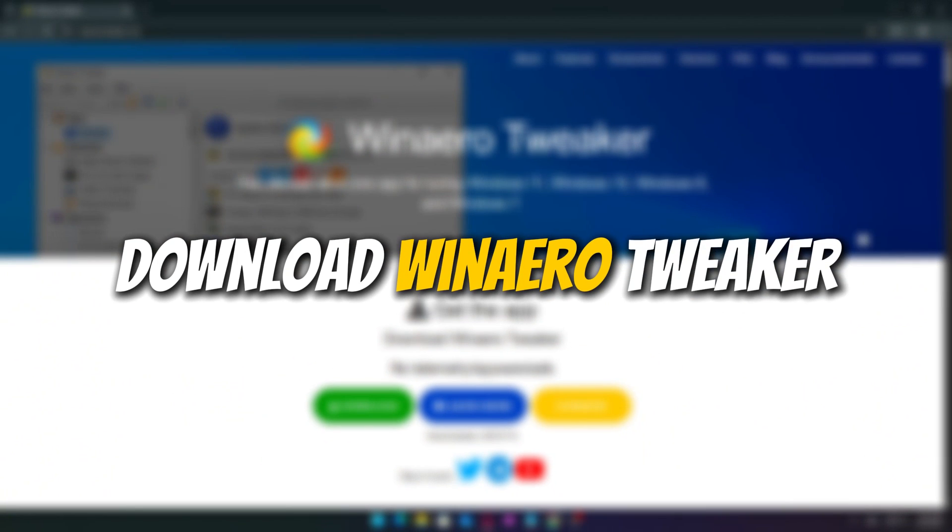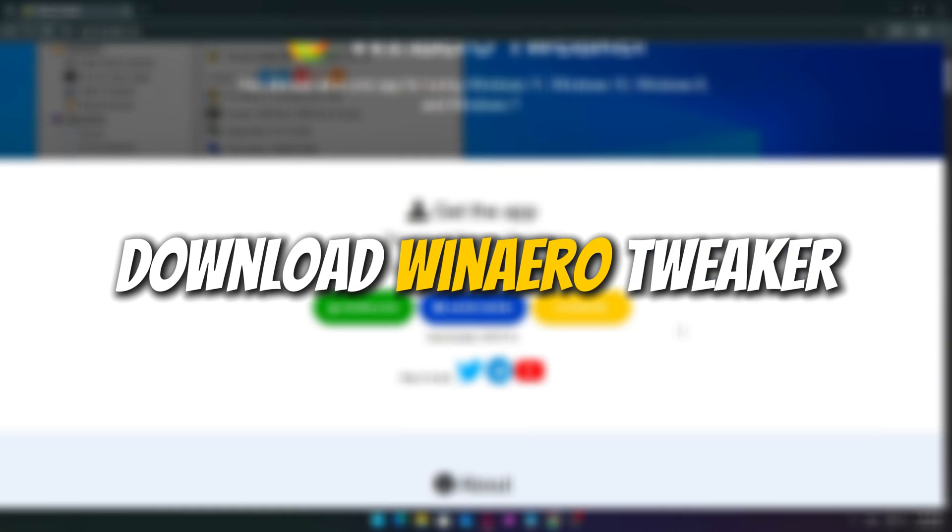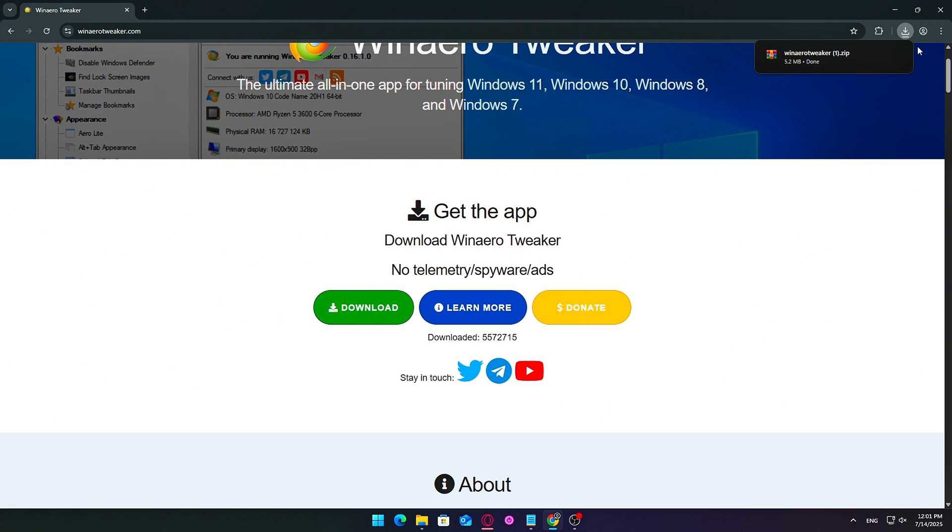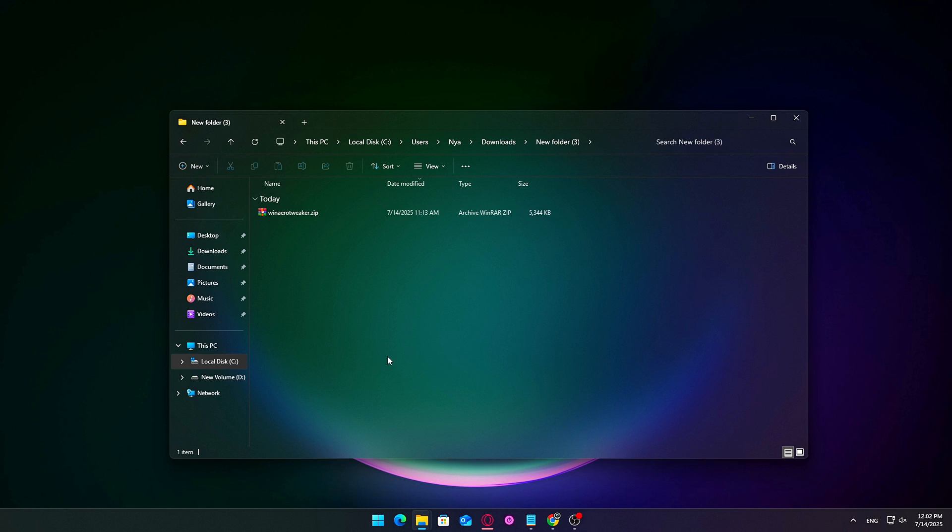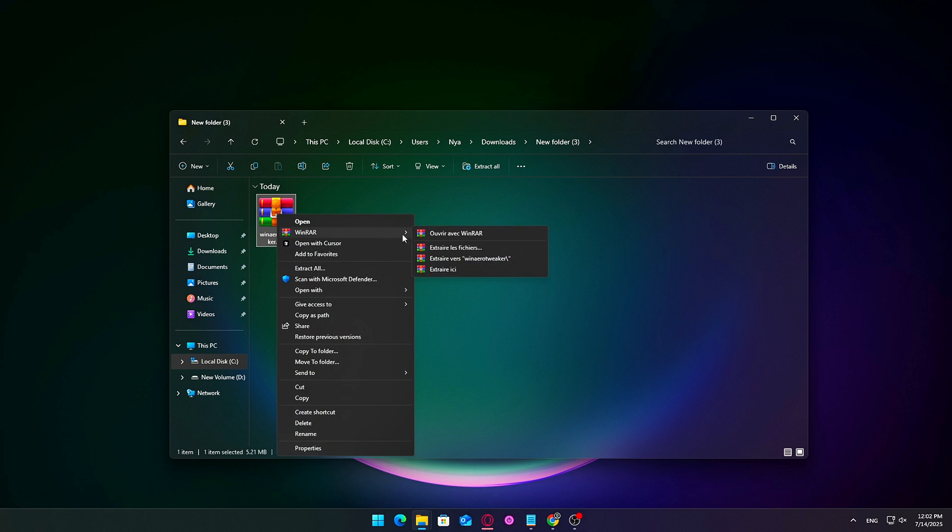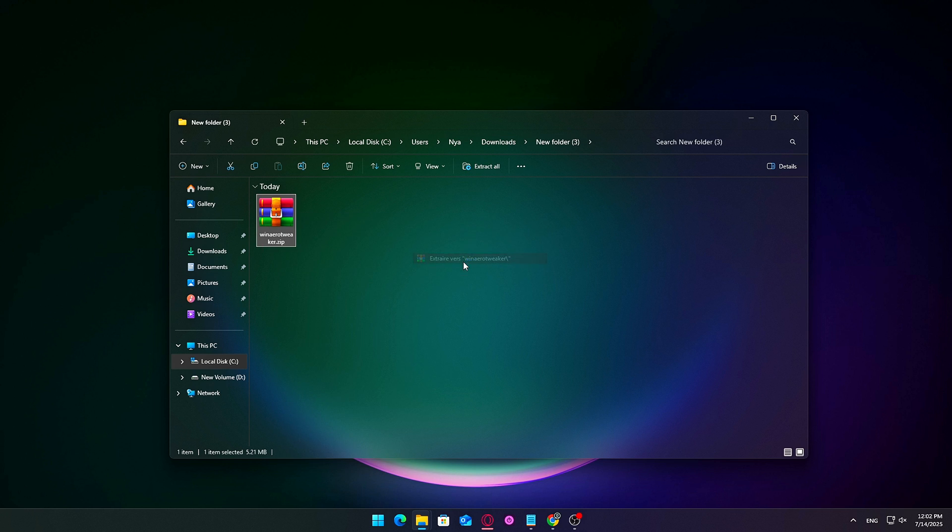First, we'll be using a free customization utility called WinArrow Tweaker. It's lightweight, safe, and gives you easy access to dozens of powerful Windows tweaks without needing to dig into the registry yourself.